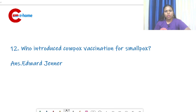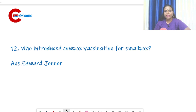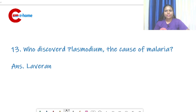Question number 12: who introduced cowpox vaccination for smallpox? That is Edward Jenner. To remember: rabies vaccine — Pasteur; cowpox vaccination for smallpox — Edward Jenner.